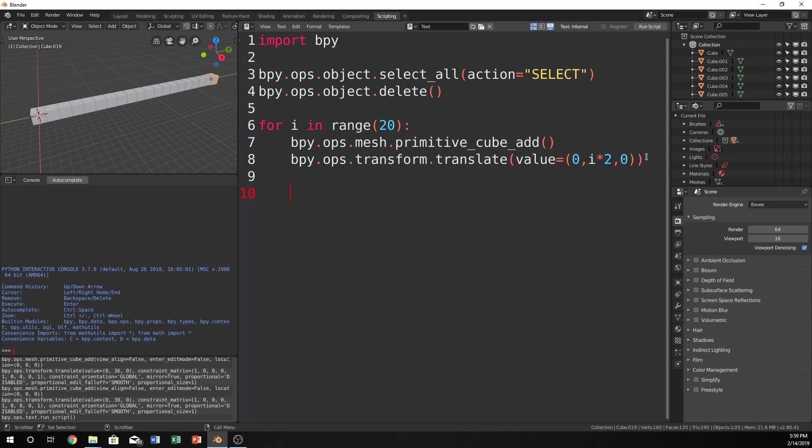Now that you have that copied down, we're going to define a function and let's just call this the recursive function or recursive func and let's make it a function like that. Now make sure we have our indentation correct.